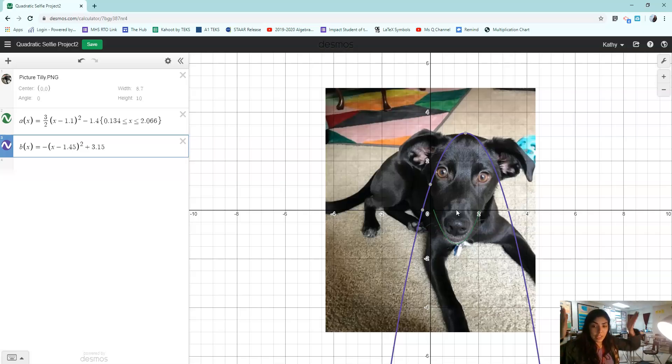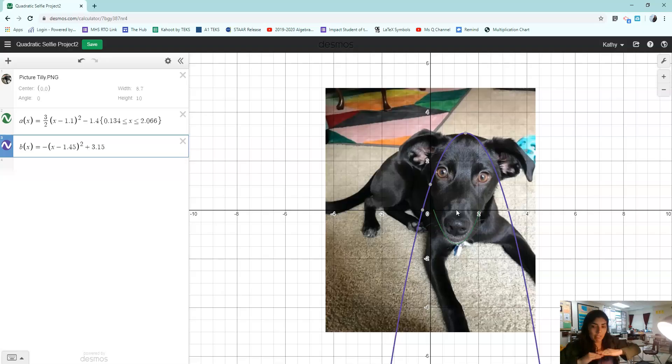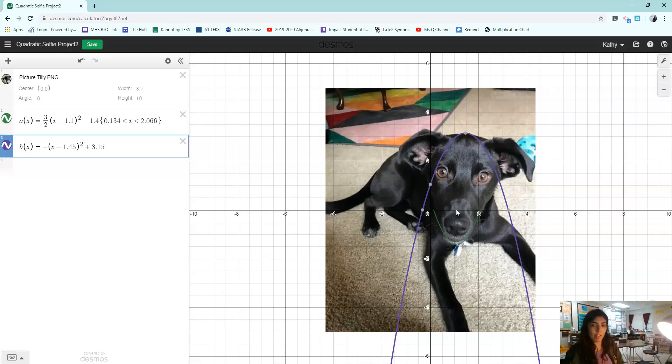I have done a reflection over the X axis. I've horizontally translated it to the right 1.45 units. And I vertically translated it up 3.1 units.